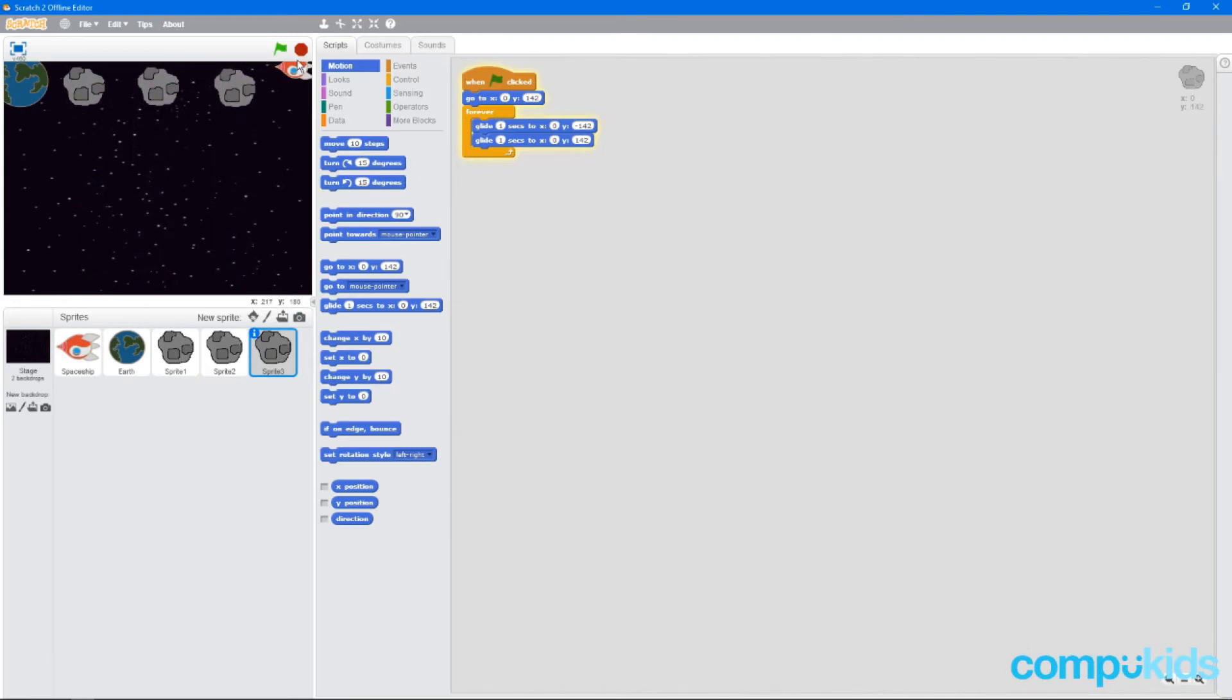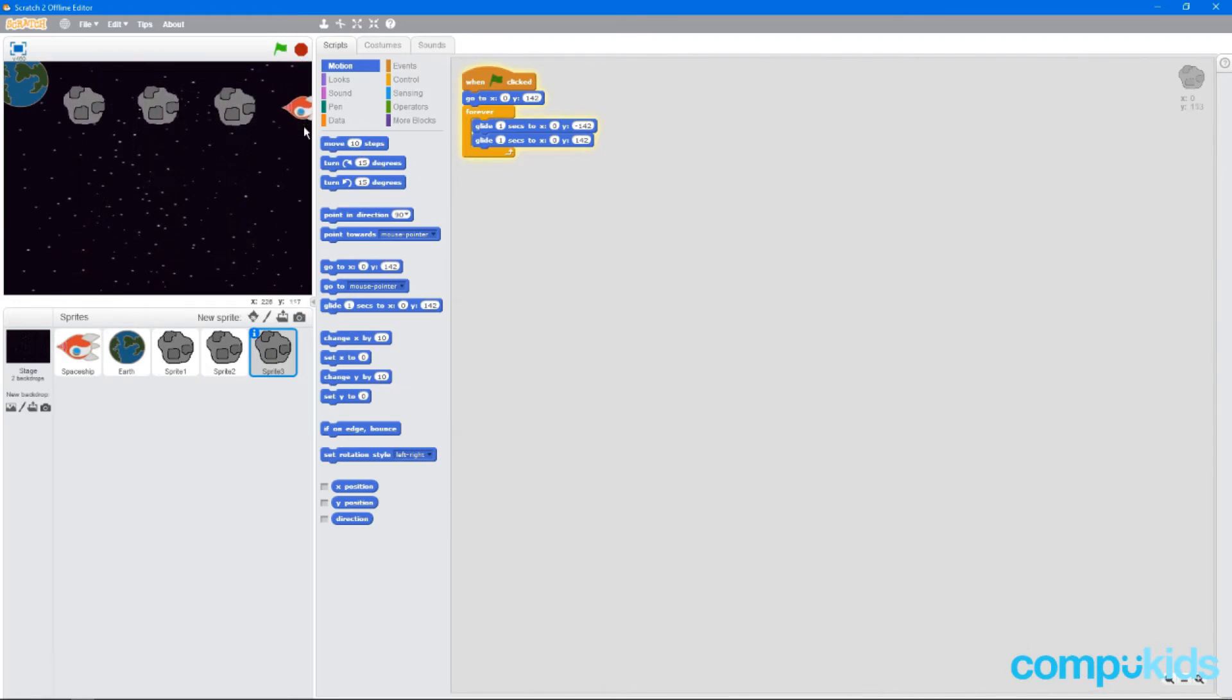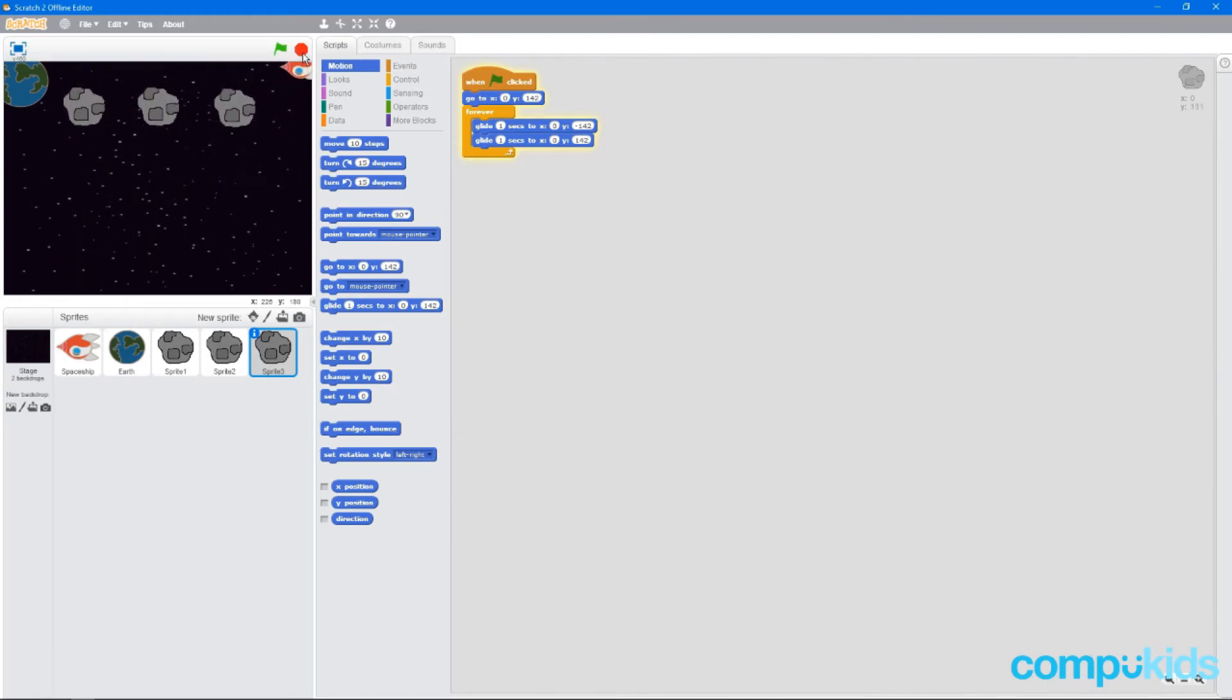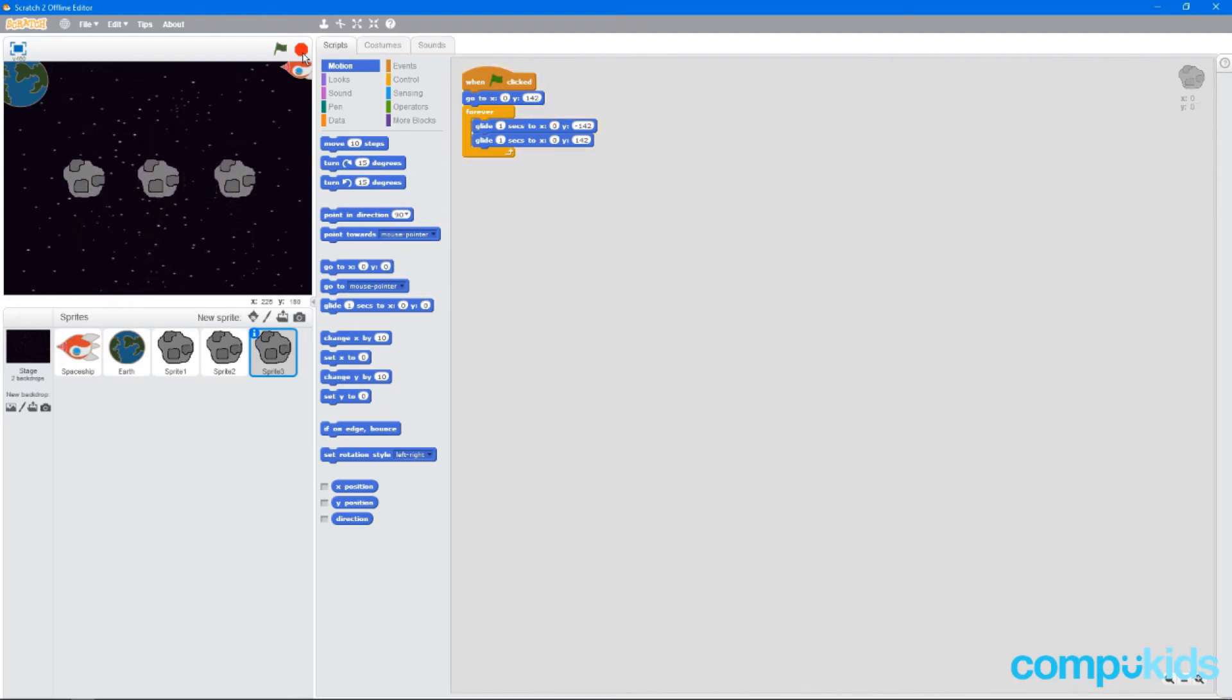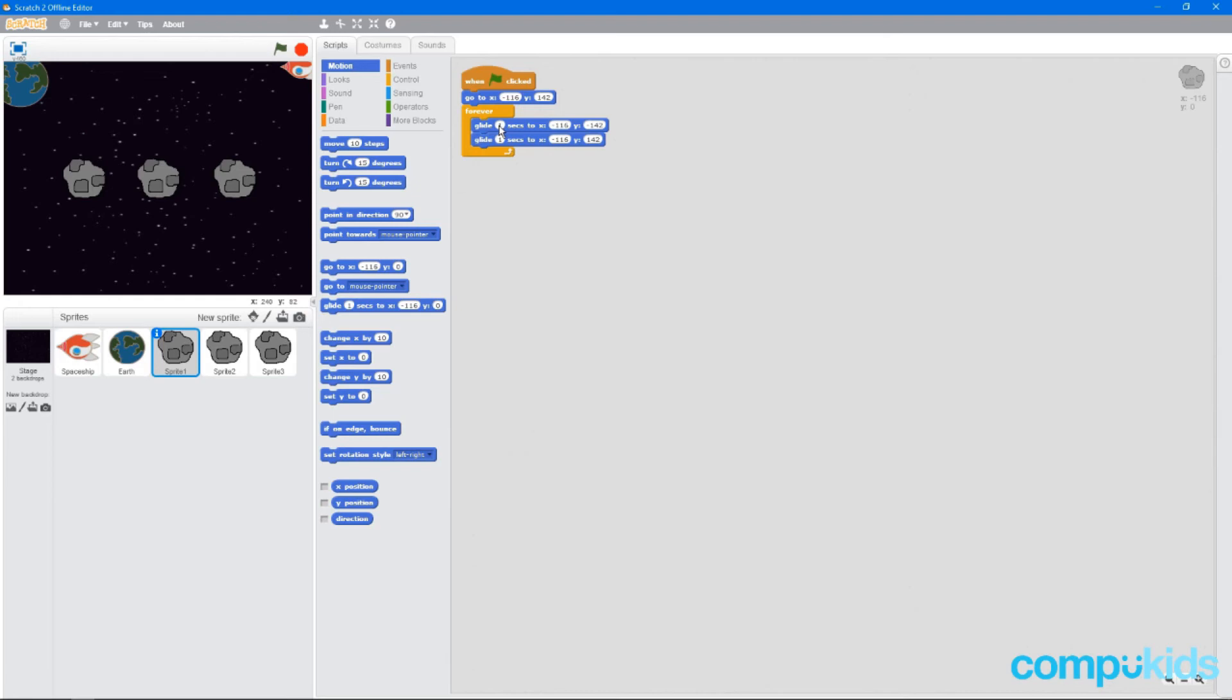But the problem is, they all move at the same speed in the same position. Now that's not very challenging. So what we're going to do is go back to our first asteroid, and we're going to change the figure next to glide. So instead of one, let's make it two. And make sure you do that for the second one as well.